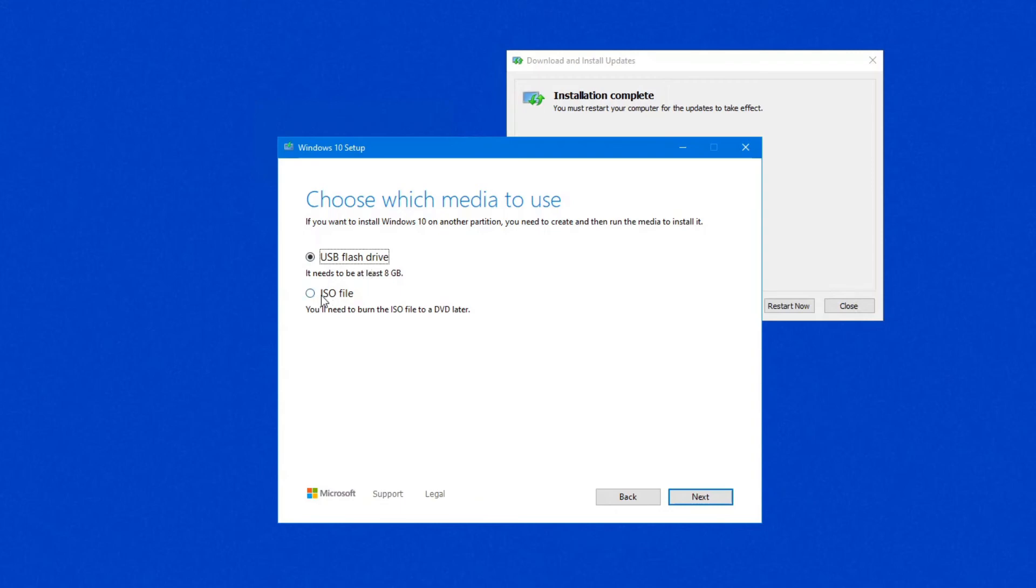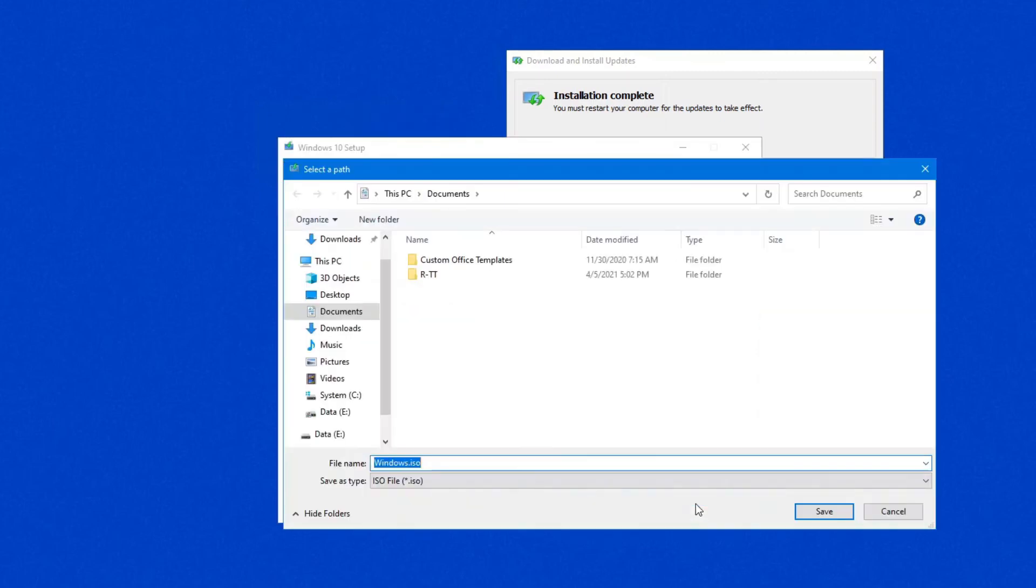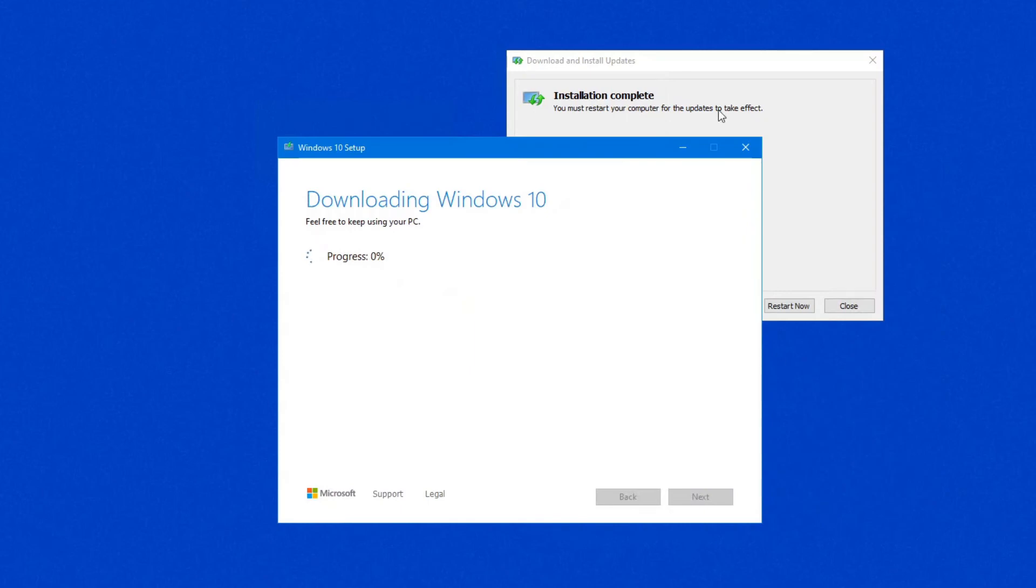So if you download it, just keep in mind it is a fairly large download. So click on Next, and you'll be ready to download the file. Okay, I usually put it into my Downloads folder. And away we go. So, just while that's running in the background,